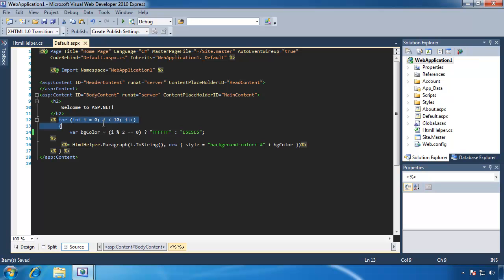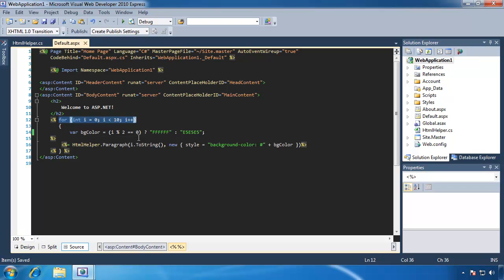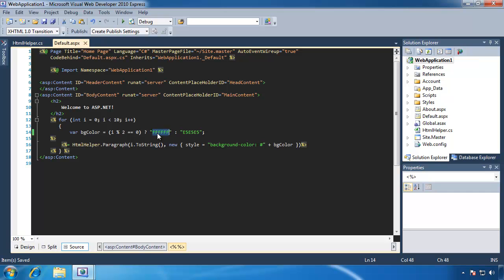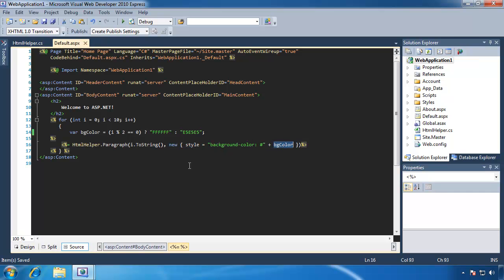So to test how this works, what I have is a for loop that will generate 10 P elements. For every even element, it's going to have a background color of white, and every odd element, it's going to have a kind of grayish background. And we can see here we are passing an anonymous object to our paragraph method here. It will change the background color according to what iteration we are within the loop.